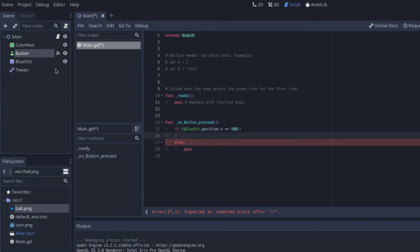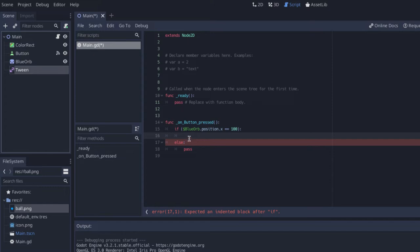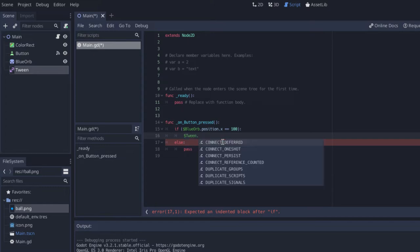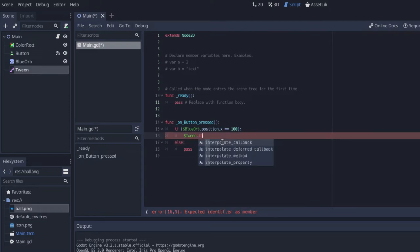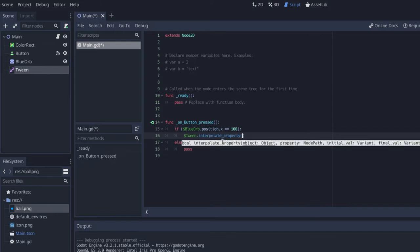Now because I've already added tween here, I can reference that tween by just saying dollar sign tween dot, and what I want to do is interpolate a property. What does that mean? That means I just want to change a property over time. Now importantly, we have to give tweens a lot of information. We're going to pass a lot of values between these parentheses in order for the tween to work.